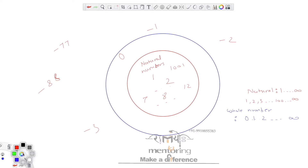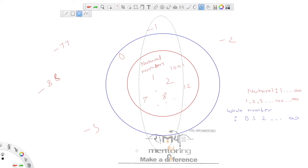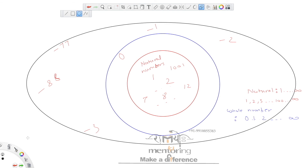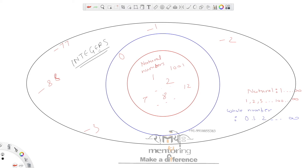Then comes the black circle. The black circle is so big — it contains all the other numbers on the plane. This black circle represents all the integers. So I can say all the natural numbers are integers, all the whole numbers are integers, but vice versa is not true. All integers are not natural numbers, all integers are not whole numbers. We can clearly see the picture and answer this type of question. This was a brief idea about integers, whole numbers, and natural numbers.